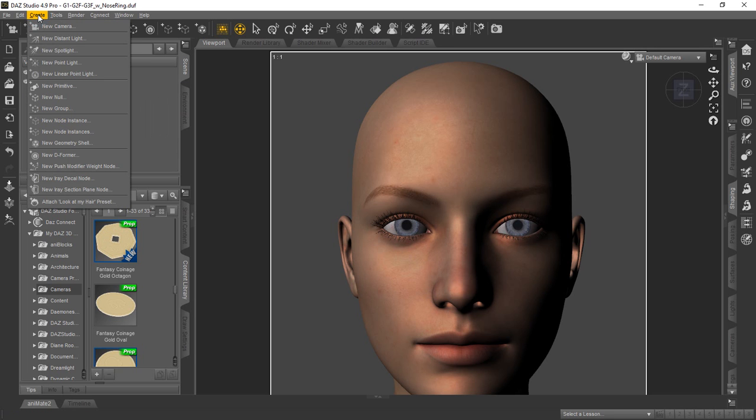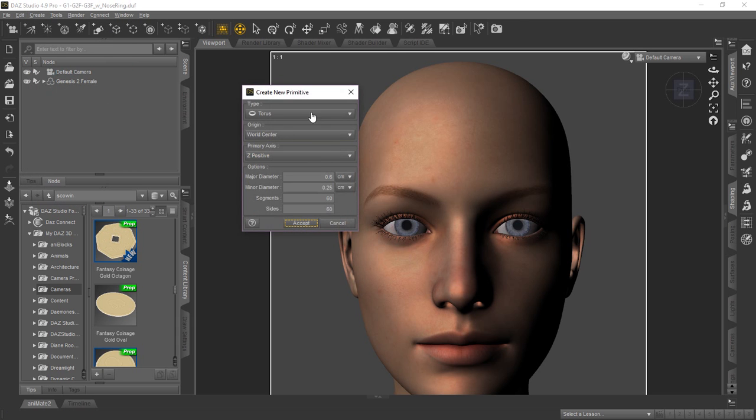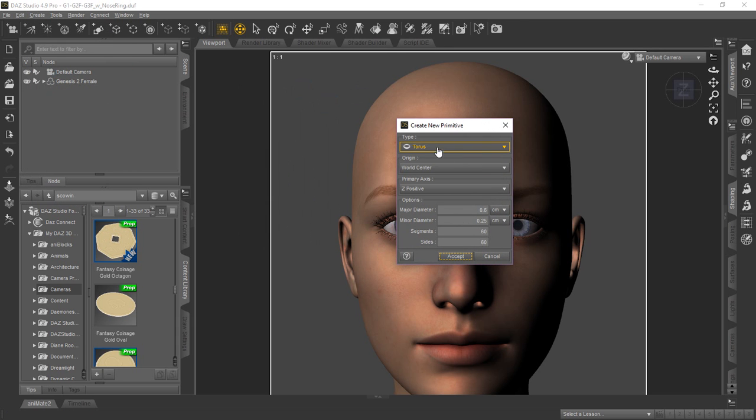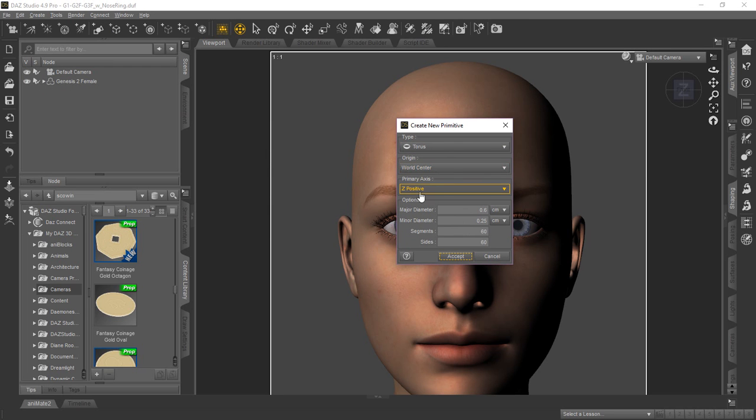We'll start up here on the main menu with create a new primitive. Then you're going to go ahead and make sure you select the torus shape. You're going to go to world center. Because of how to orientate it to the characters we're using in DAZ Studio, we're going to change the primary axis to Z positive.